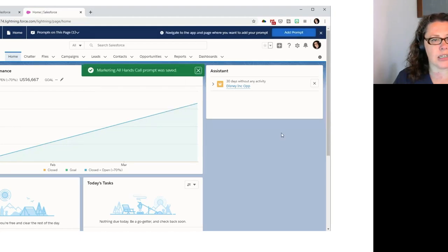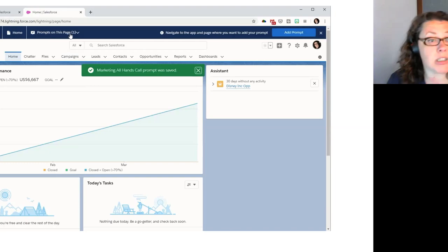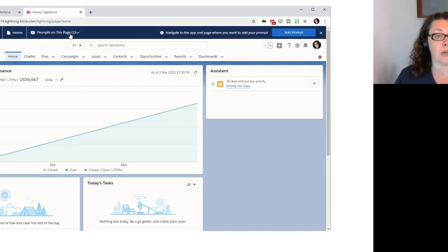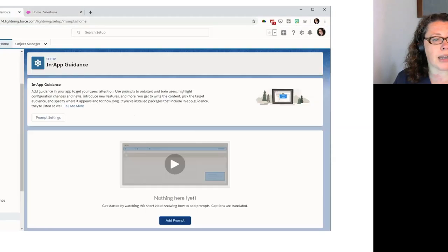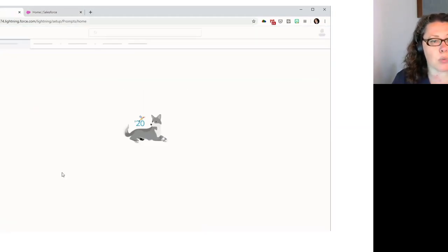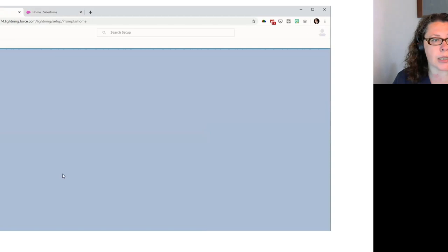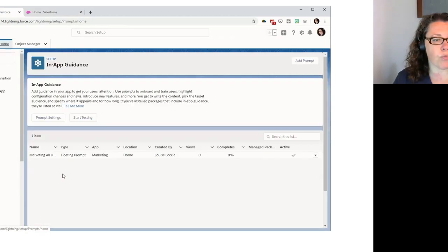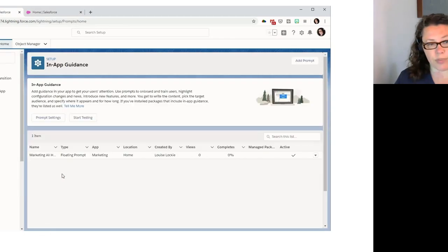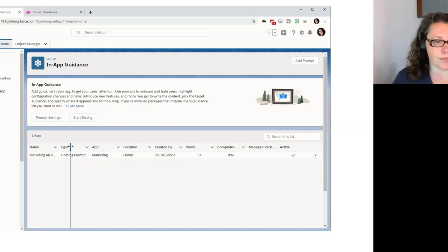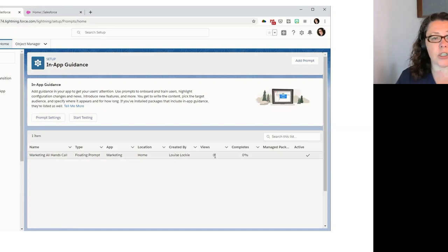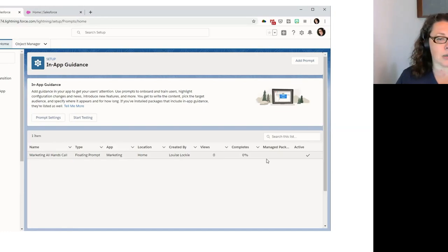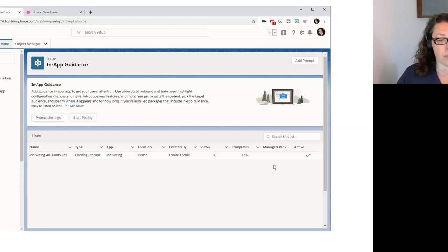Top right done. And that's it. So now we can see there it says prompts on this page one. So when we look at it, when we've got the offering bar open, we can see there's a prompt. And let's go back to our setup menu, hit refresh on that page and we should see. Great. There we have. Our prompt is listed. So that's a floating prompt is on the marketing app on the home page. No views or completes yet. And it is active. Great.